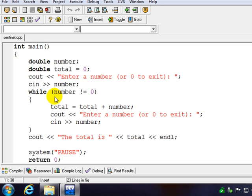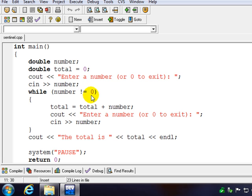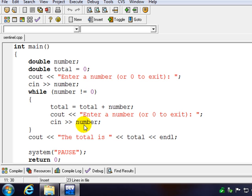And so our loop control variable here, as long as number is not equal to 0—remember this is the not equal—as long as it's not equal to 0, we're going to continue going through the loop and getting more numbers for input. Notice this is not a counter-controlled loop. It's controlled by this sentinel value.